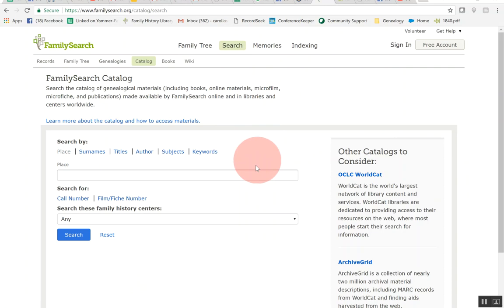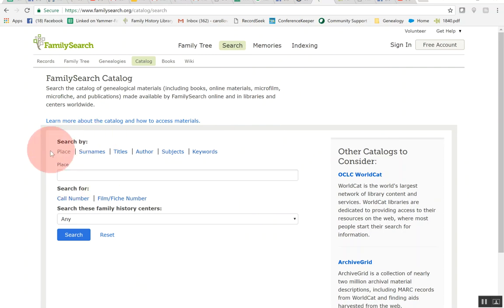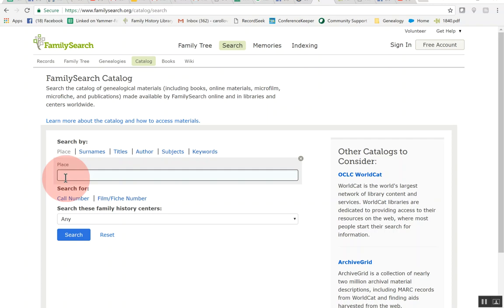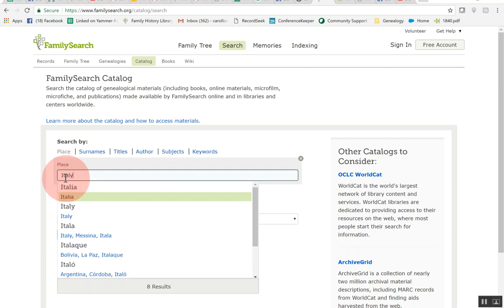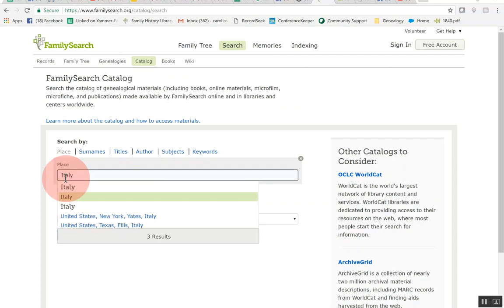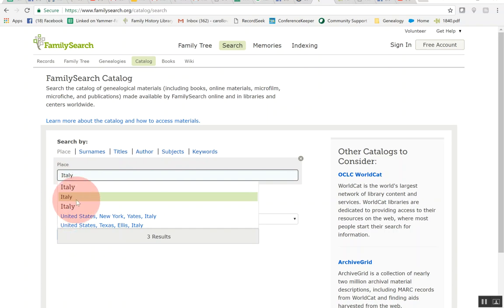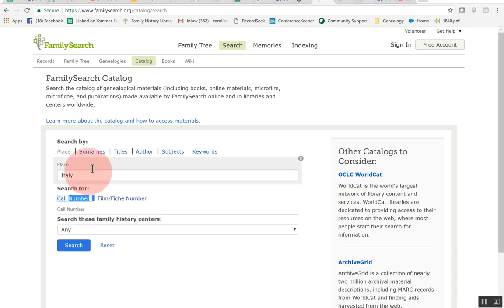Then what we're going to do is just go ahead. You'll come to this default which is the place and since we're doing Italian records I'm going to go ahead and just type in Italy and you can go ahead and click on the Italy and so this is just going to search all of Italy.